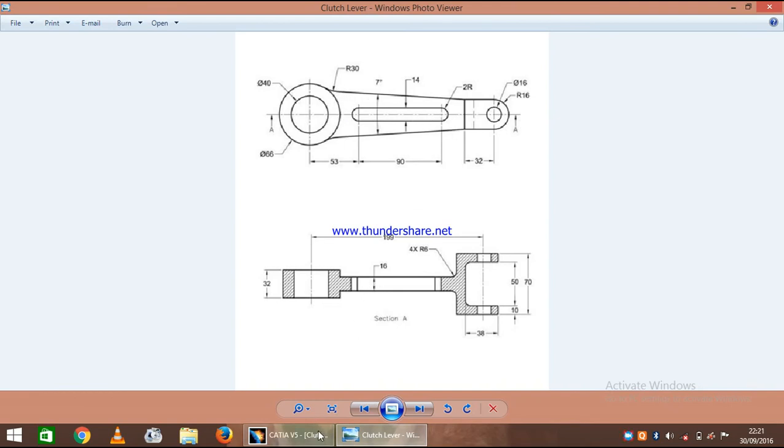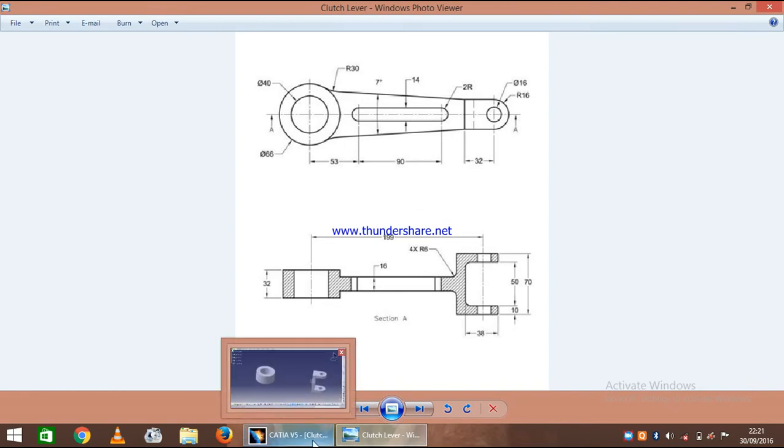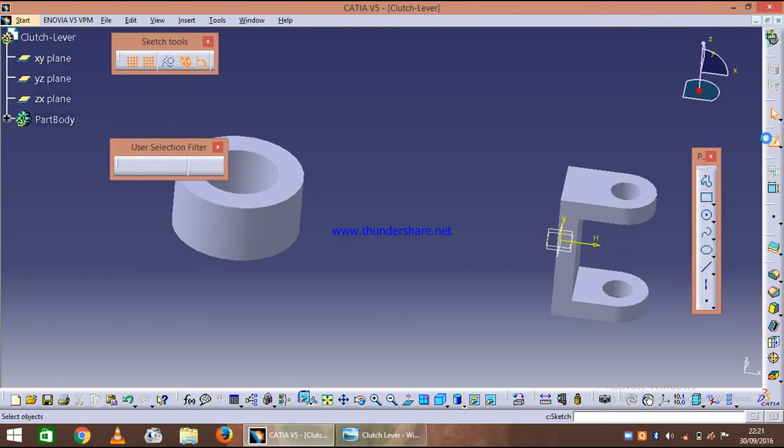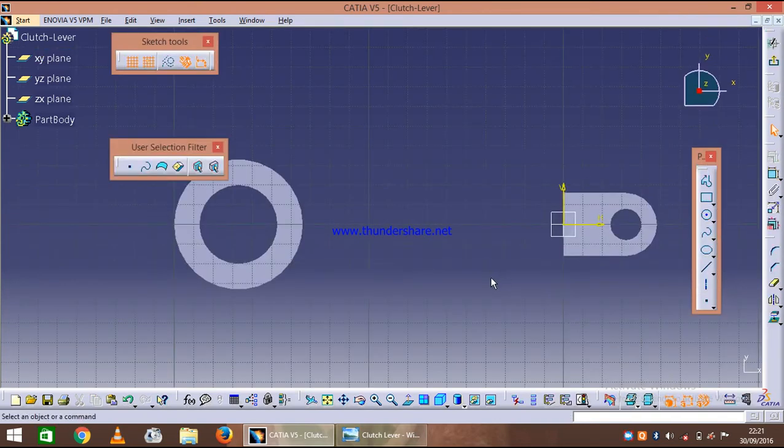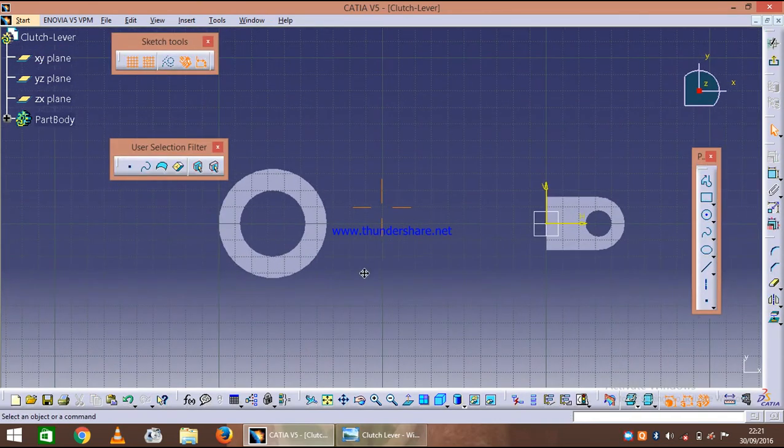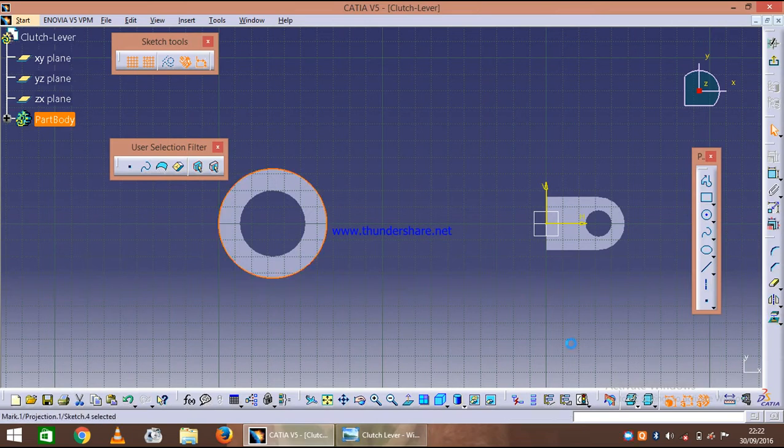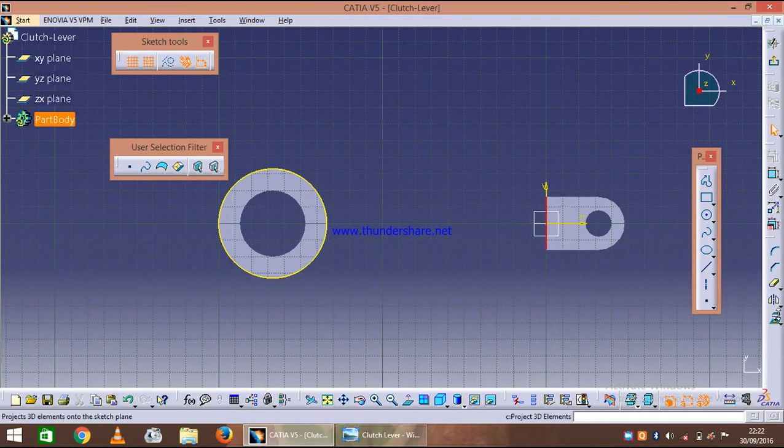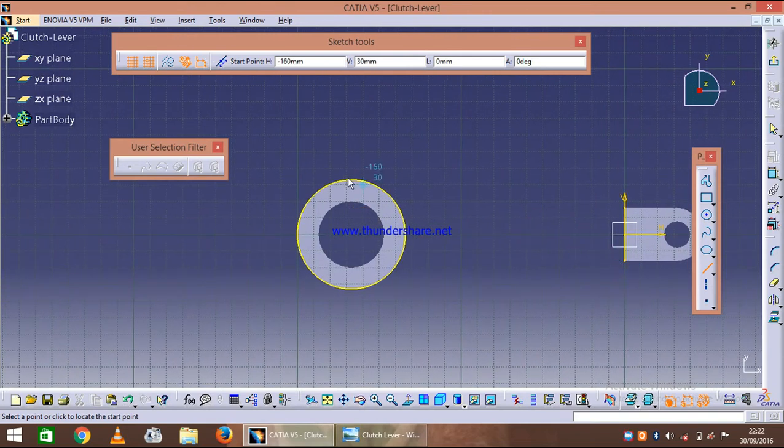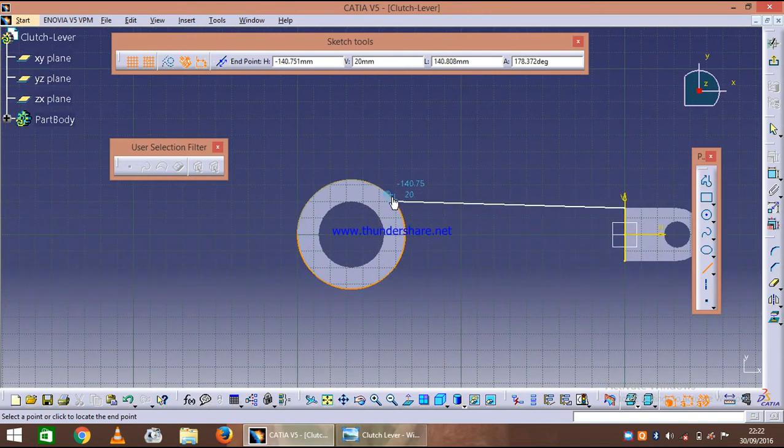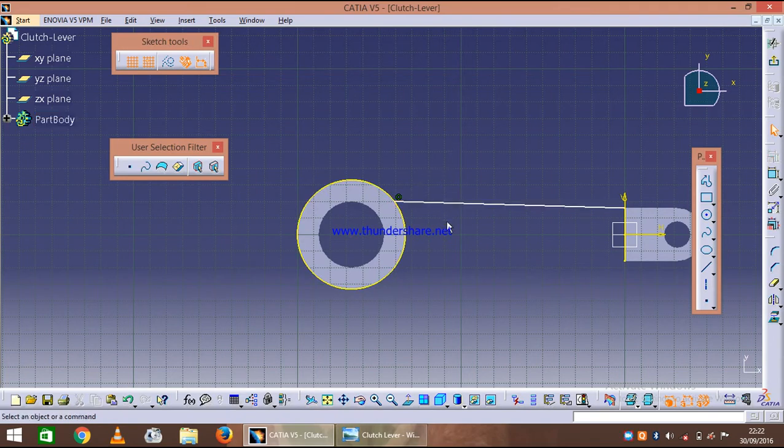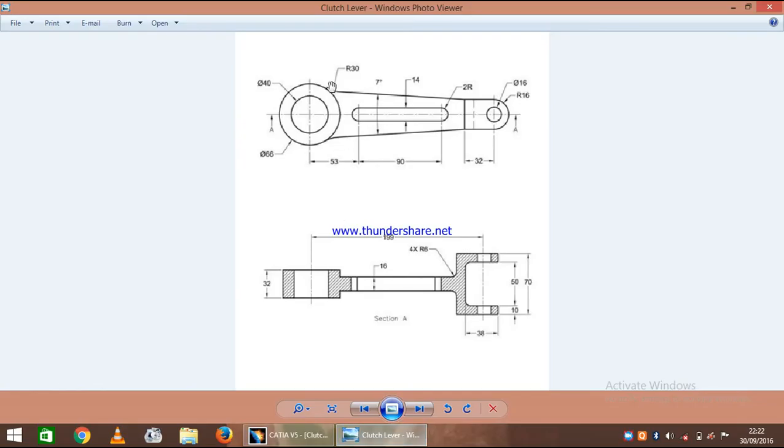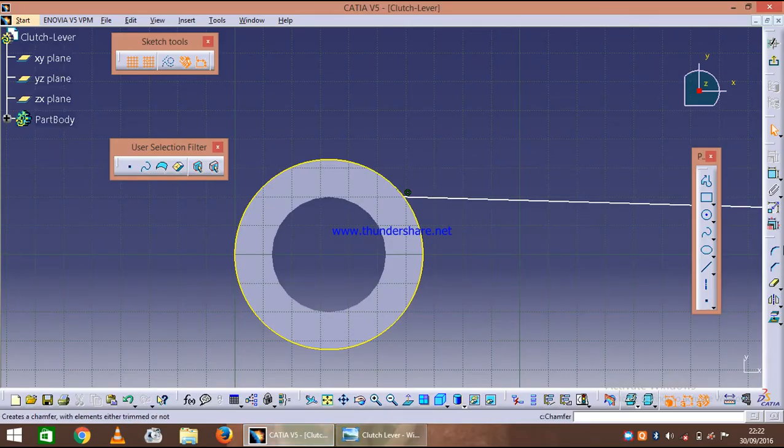So let's just invoke once again XY plane and invoke the sketcher and specify the outer circle and here also. Now let's just draw one line, and what we see it's having the radius of 30, so let's just draw a corner.